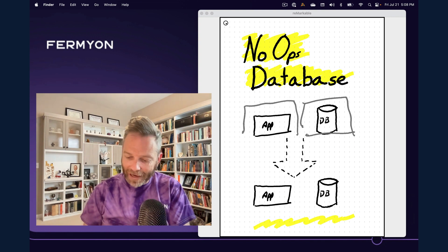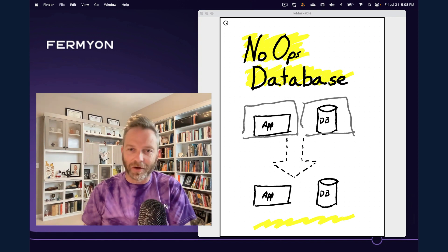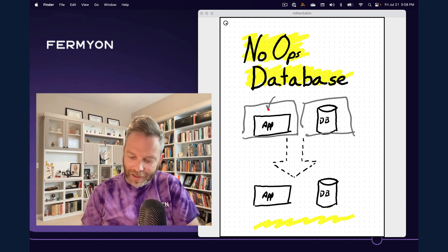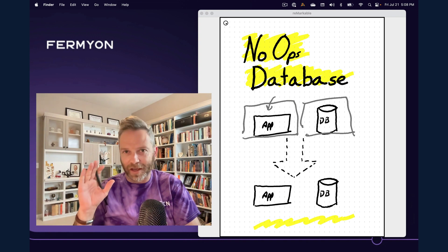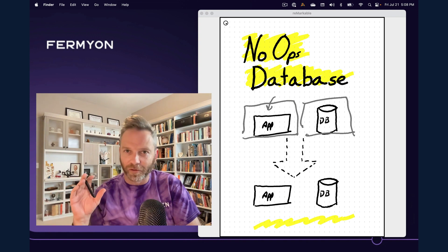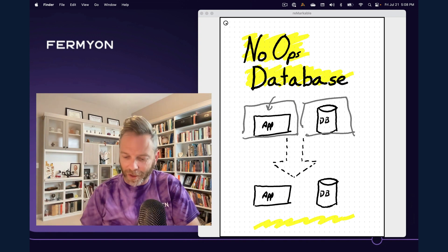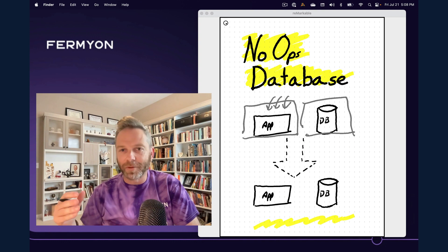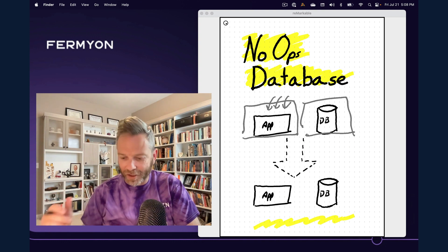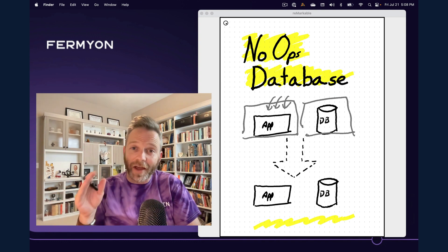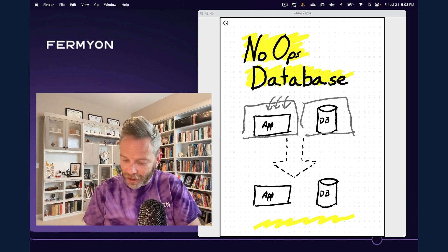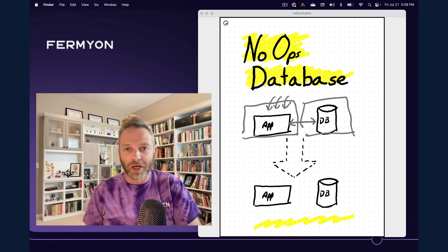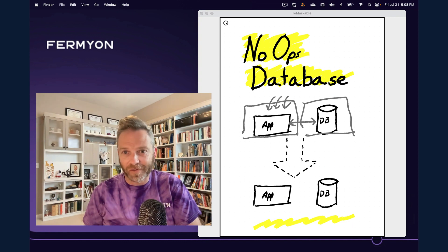At that point, you go back and start developing your application and you inject at some point via environment variables, maybe vault or some kind of configuration management system, your username, your password, your connection string. And then in your application code, you manage the connection between your application and the database.